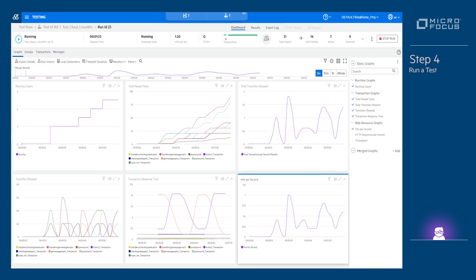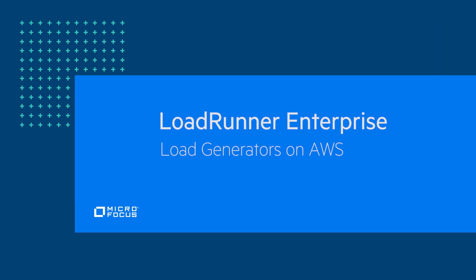Thank you for your time. For more information on dynamic load generator provisioning, please refer to the documentation using the link shown.